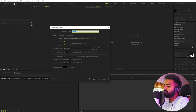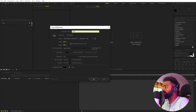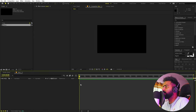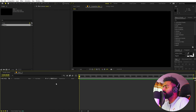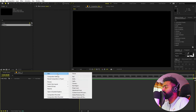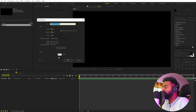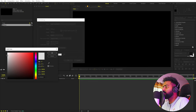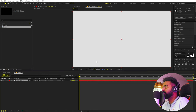Right now I'm in After Effects and we'll begin by creating a new composition. Let's call this one 'Main.' Width and height will be 1920 by 1080, frame rate 30fps, and duration you can pick whatever you want. Just click OK. Now let's create a solid — right-click, New, and create a solid. I'm going to change its color to a little bit of white.